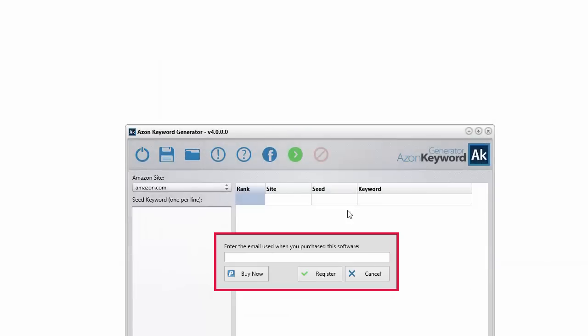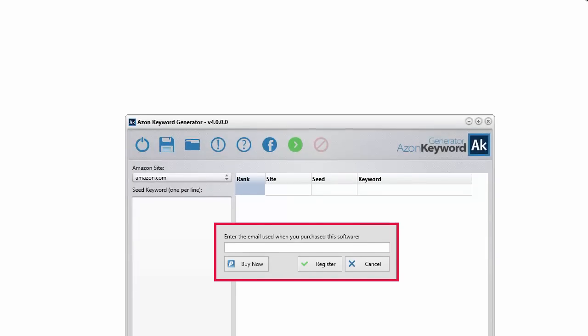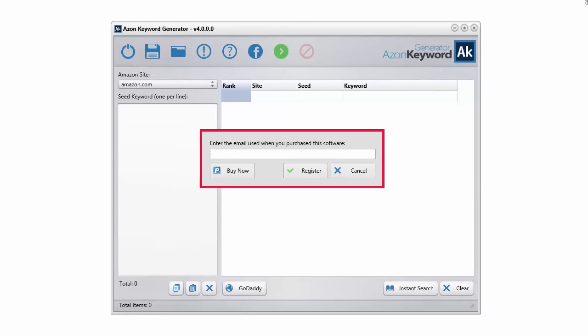You're going to encounter a registration little red box. All you need to do is enter in the email that you used when you purchased the software.